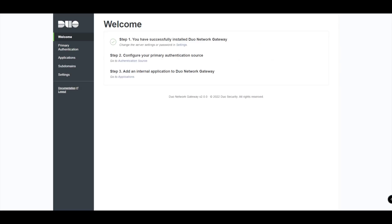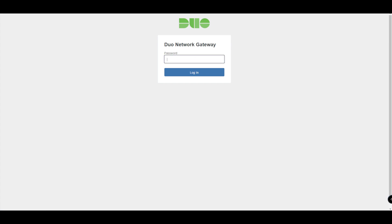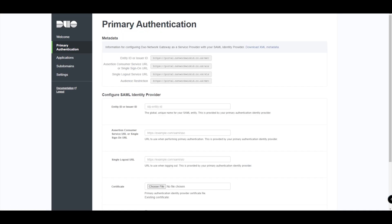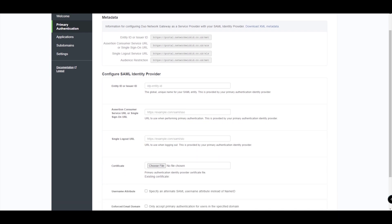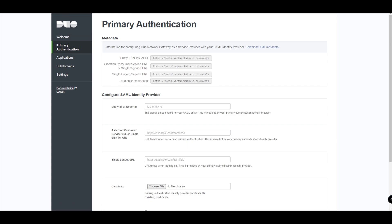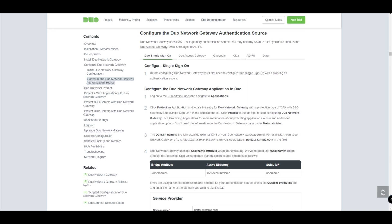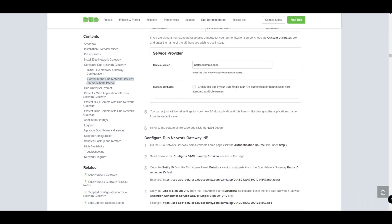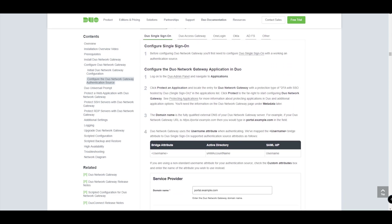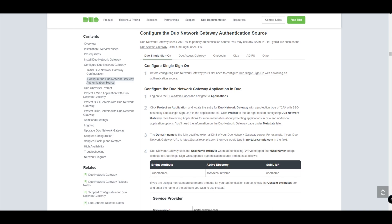When you get to this point, you've done the initial DNG configuration. Now we go down to the authentication source. I'll just log back in here, because what we need to do is tie in our primary authentication for the DNG. In our example we're using Duo Single Sign-On to achieve this. So we're going to run through the requirements shown on this screen, which are documented in the Duo documentation, and then we'll tie in our authentication source.